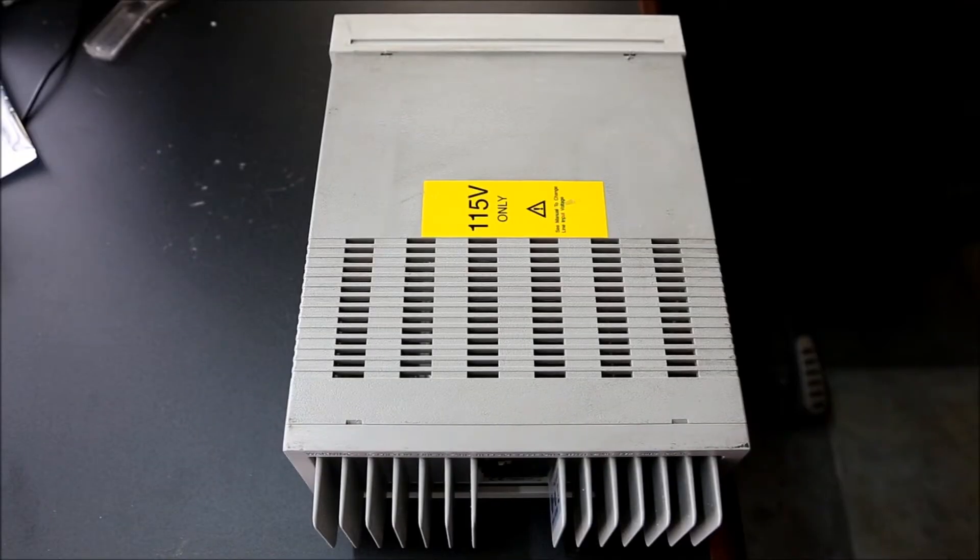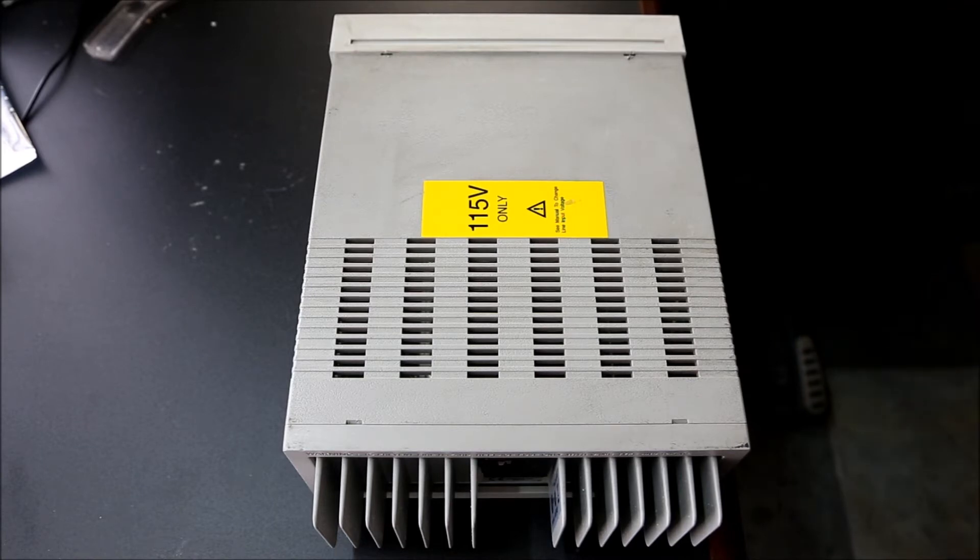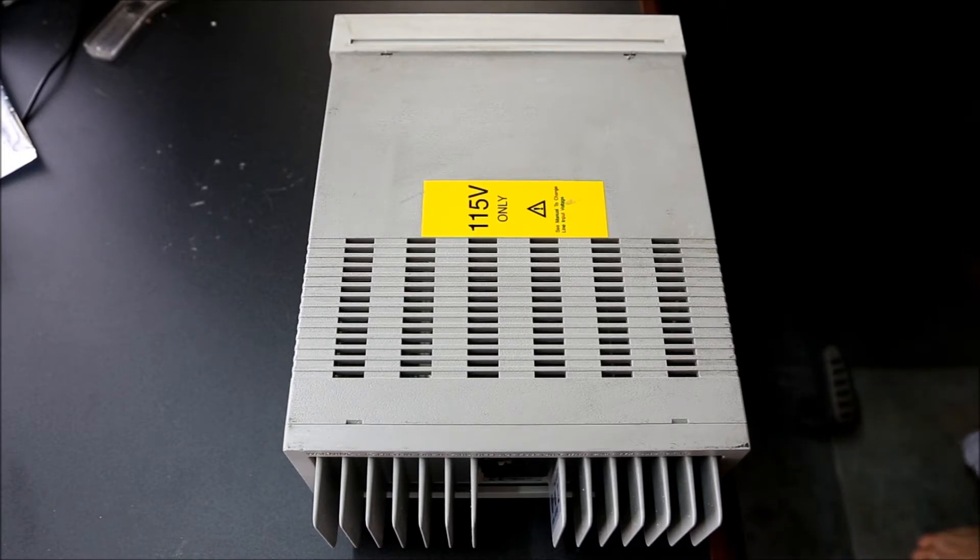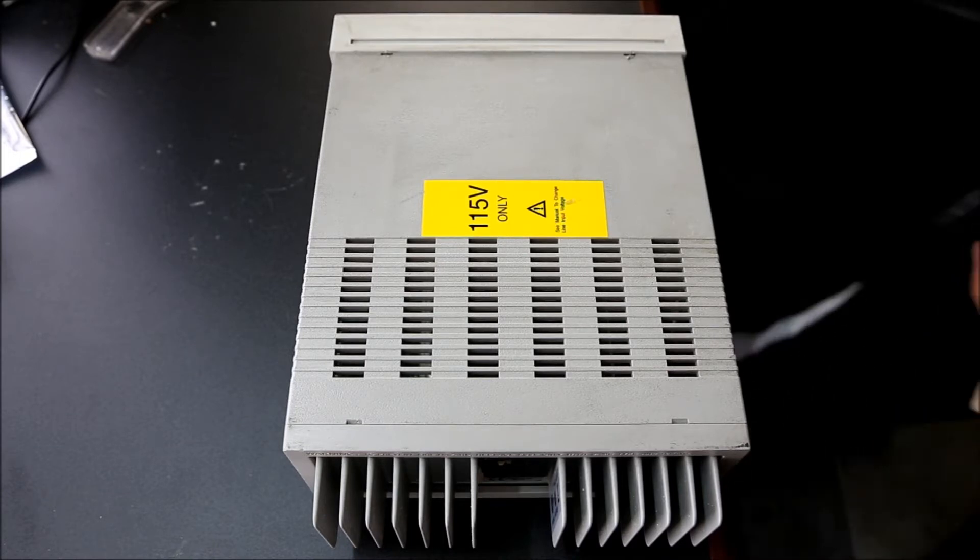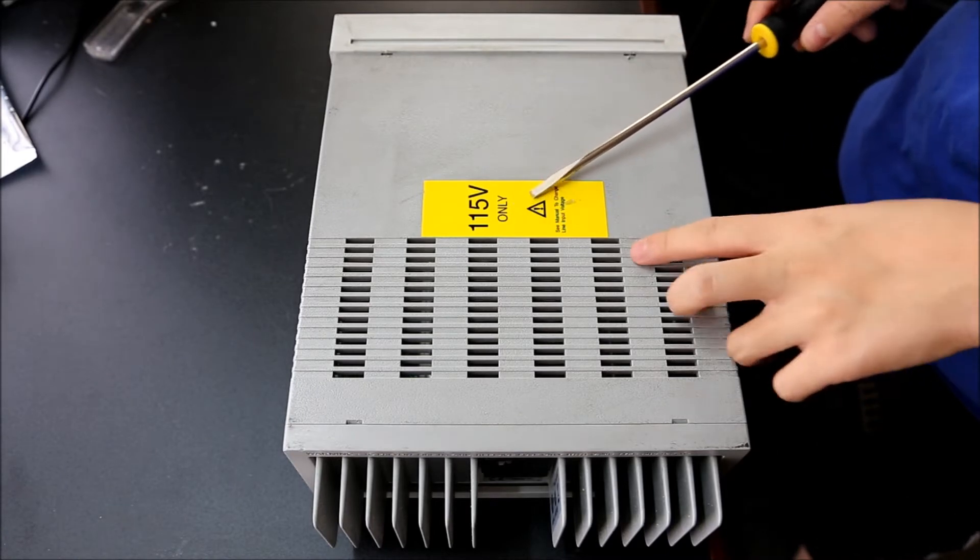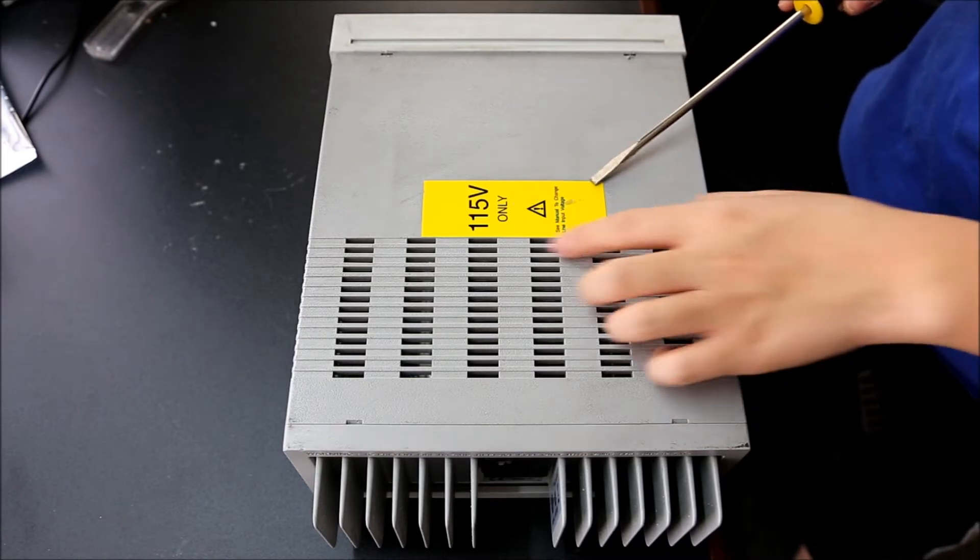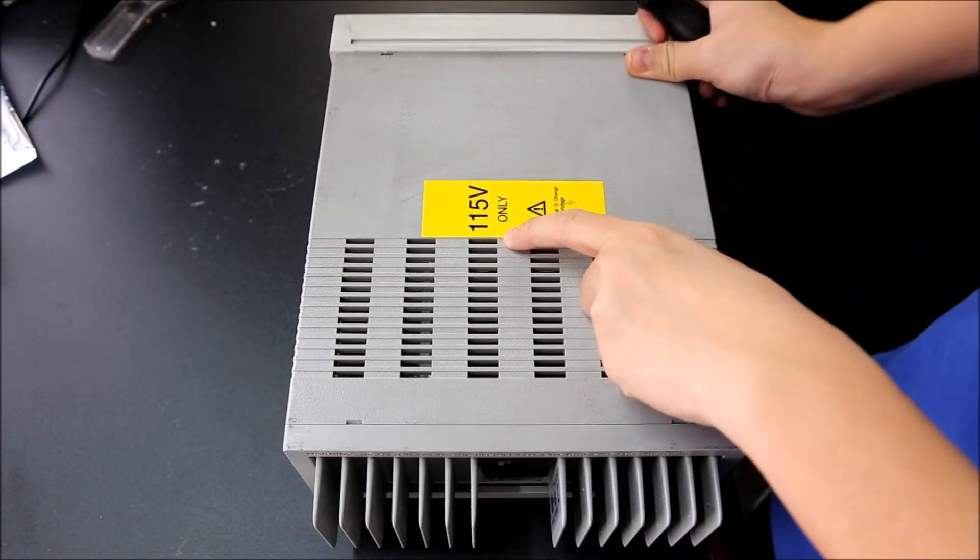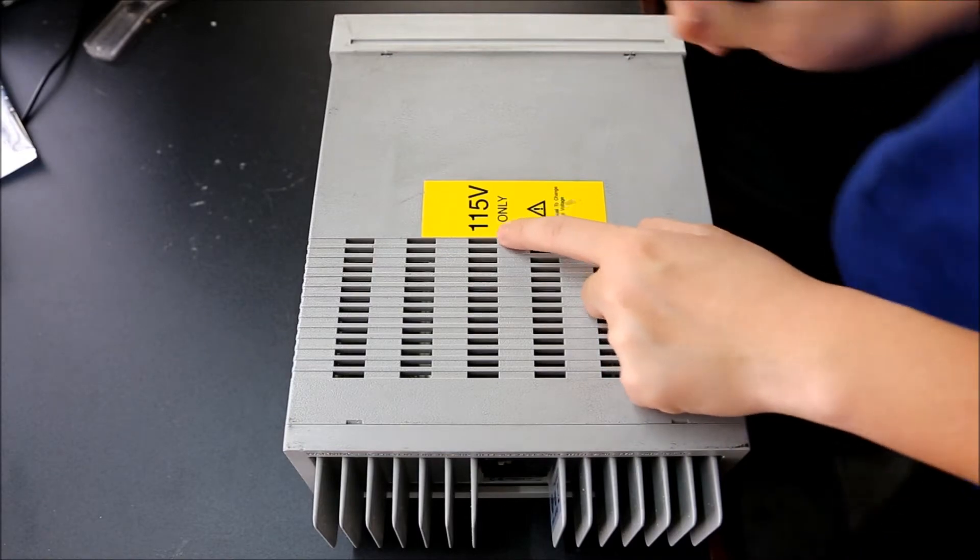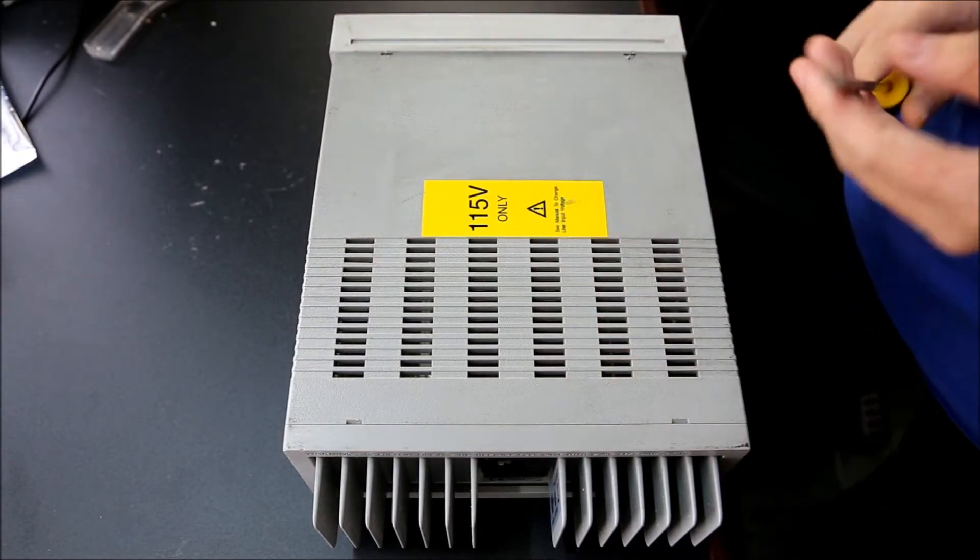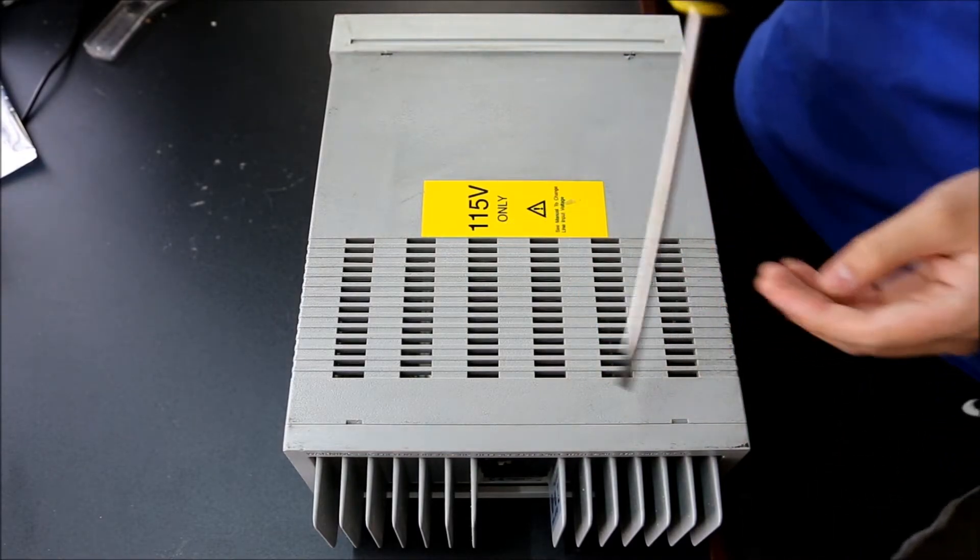Alright, we're gonna tear this power supply down. When you look at this, please note that it is 115 volt only and plugging this into 230 will make the magic smoke escape. So when purchasing, be wary of that.